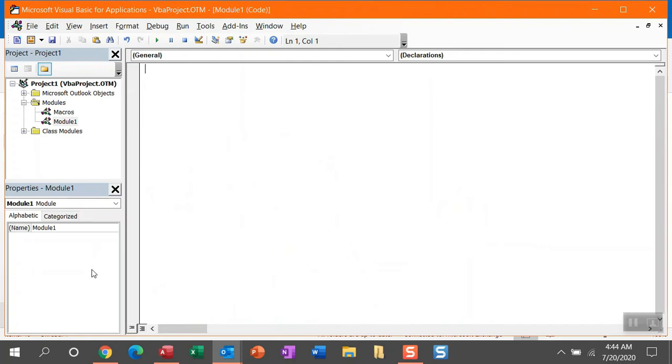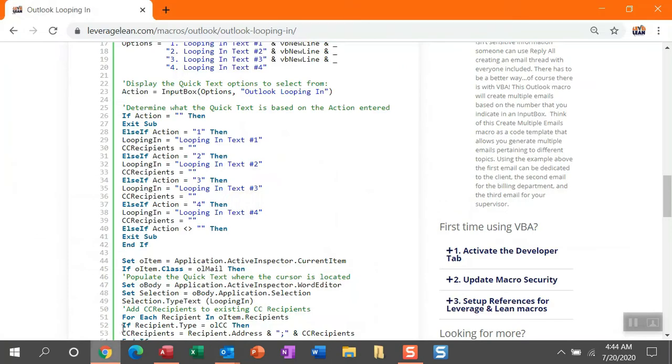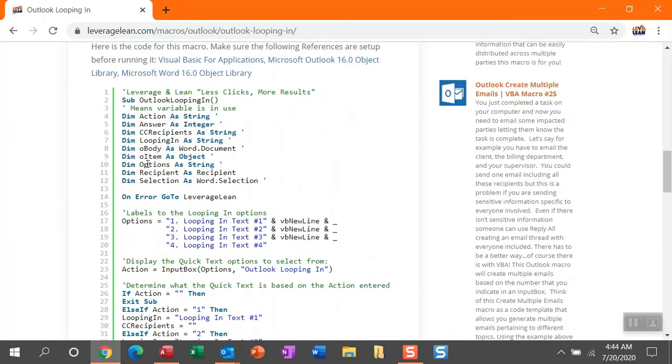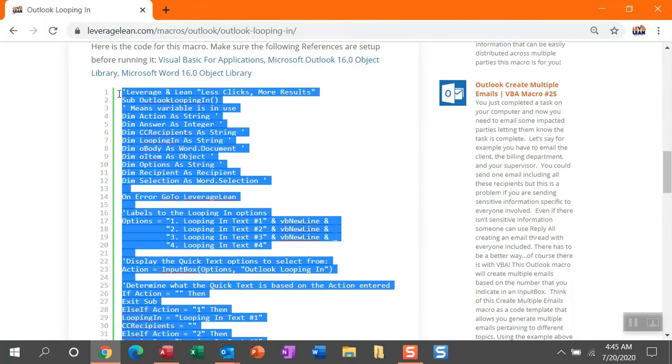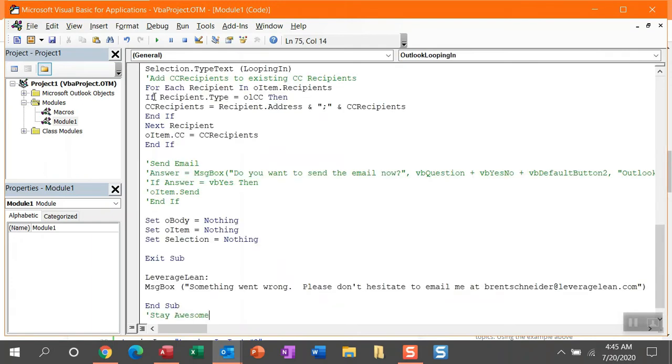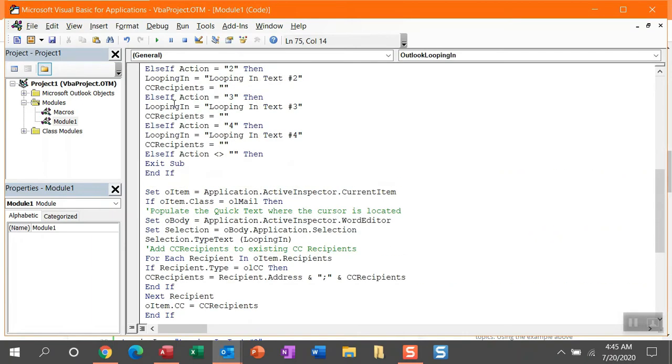So let's navigate back to the Leverage and Lean page and then head up to the top of this code. Now the best way to copy this code is in between the code lines and the physical code itself. You can double click and then select all of the code. Control C and then we can navigate back to Module 1 and then paste in all of this code.